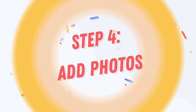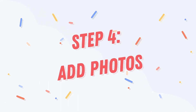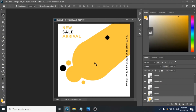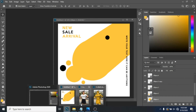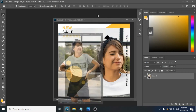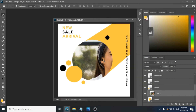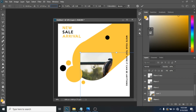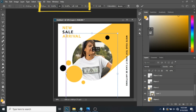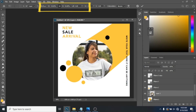Step 4: Add your photos. Click on your main circle, drag a photo over it, click right and create a clipping mask. If it's too big, press Ctrl+T and change its size from up here.